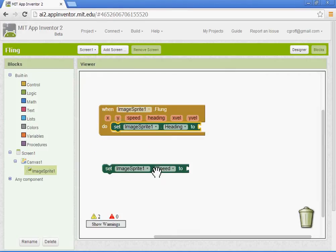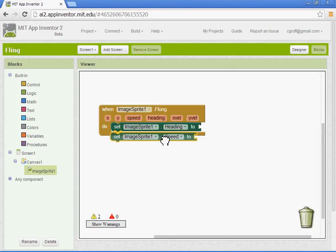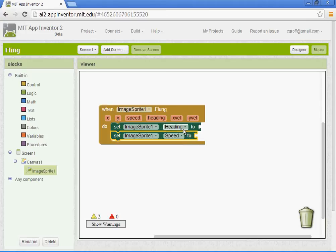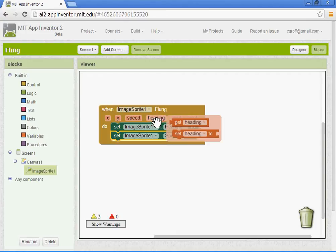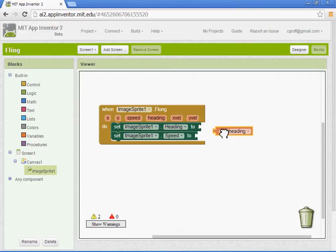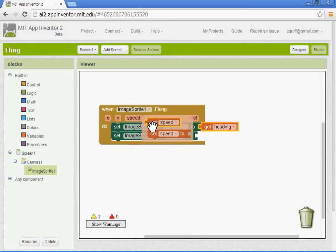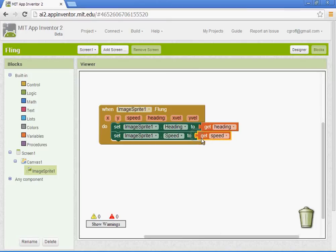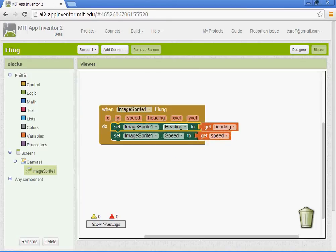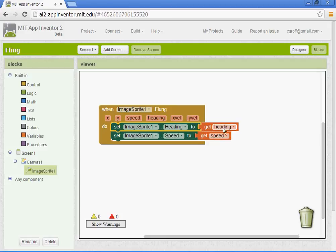Let's go ahead and put those in. So the heading is going to be equal to get heading, so you want to hover your cursor over the block that says heading and select get heading. And then speed, same thing, get speed. You want to make sure they're on set heading to get heading, set speed to get speed.